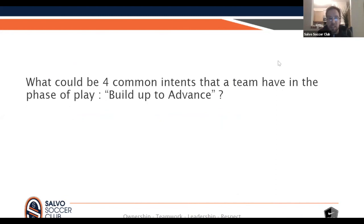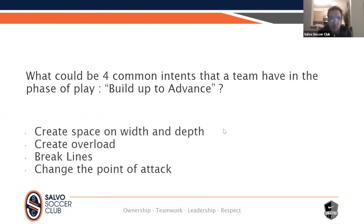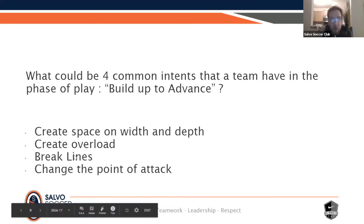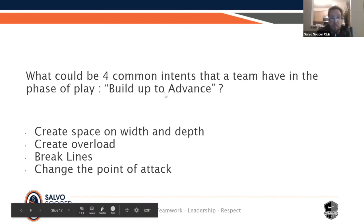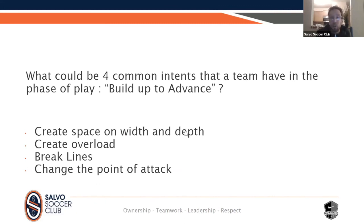To summarize what common intents a team could have in 'build up to advance': create space with width and depth - and I think all of you said that during your contributions. Breaking lines - I heard about that, playing through, so you can have an intent to break lines when you build up to advance. You could have an intent to change the path of attack - I heard about that, playing back to the goalie perhaps to change the path of attack and play somewhere else, that could be another intent. You have found some good things, some good behaviors. The key here is just to have a clear process to help you decide and have good arguments.